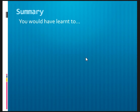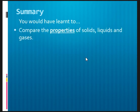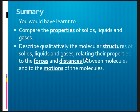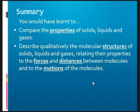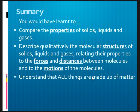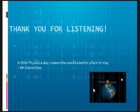So in summary, for this particular video lesson, I hope I have helped you to compare the properties of solids, liquids, and gases; describe qualitatively the molecular structures of solids, liquids, and gases, relating their properties to the forces and distance between the molecules and the motions of the molecules; and I hope I have helped you understand and accept, even if you can't fully at this point in time, that all things around us are made up of matter. Thank you.